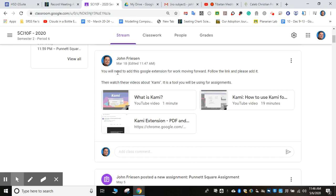You will need to add this Google extension for work moving forward. Follow the link and please add it. Then watch these videos about Kami. It is a tool that will be able to help you with your assignments.